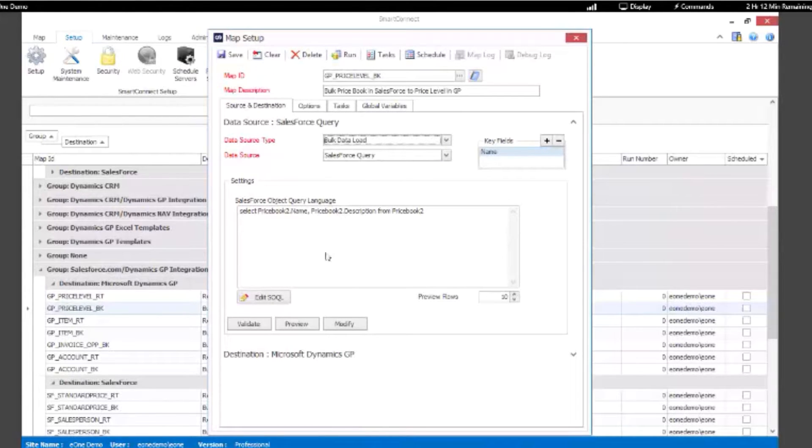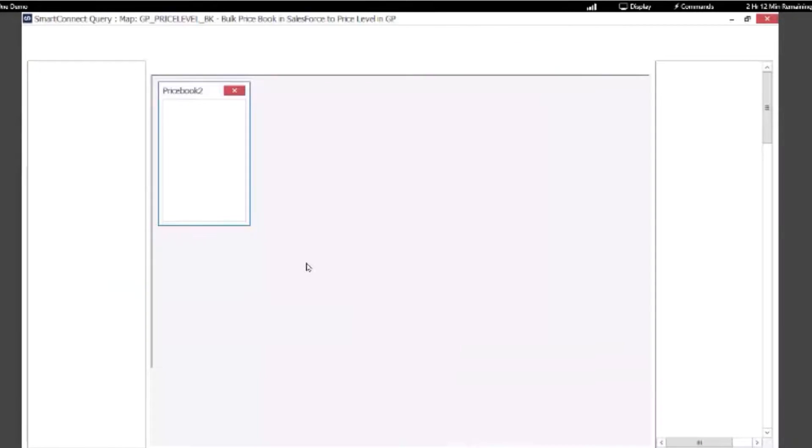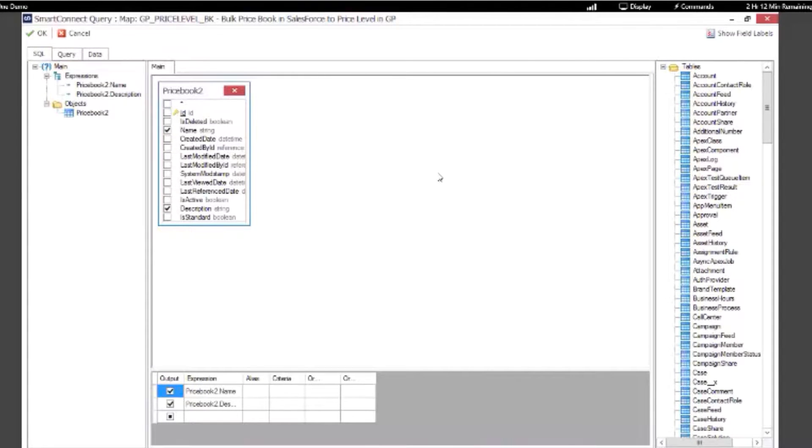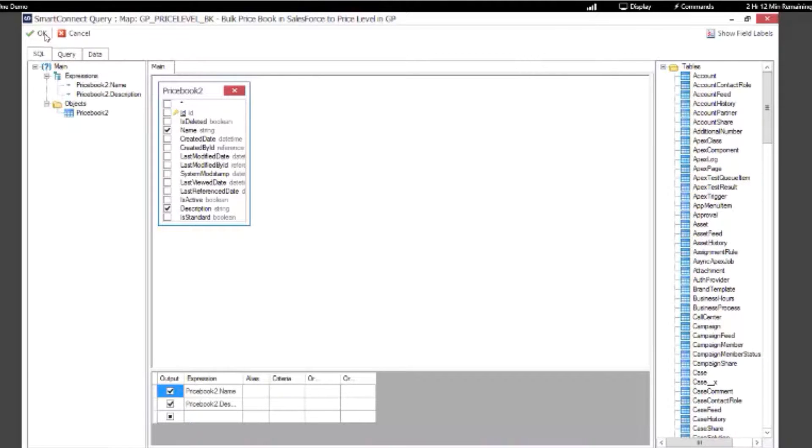You can actually edit the SOQL language, or you can use the modify to add additional columns within your tables that will become your source. So you can leverage all standard and custom tables in SQL for your integration as your source.